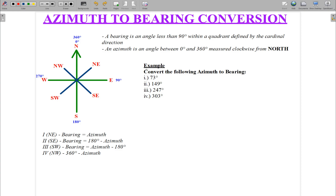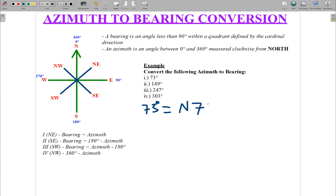Let's say you want to convert 73 degrees. Since 73 degrees lies between 0 degrees and 90 degrees, it stays the same value. The only thing we do is add the cardinal direction: north, then 73 degrees, then east. Similarly, if you had 24 degrees, it would be north 24 degrees east.